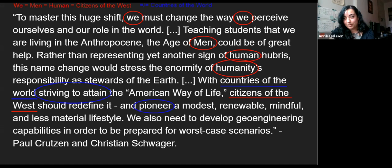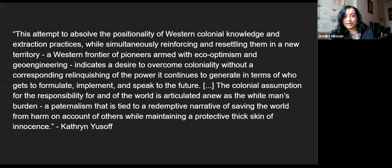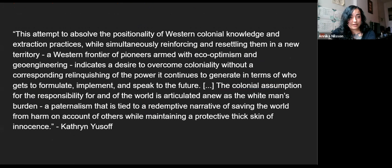Quoting from Catherine Yusoff again: 'This attempt to absolve the positionality of Western colonial knowledge and extraction practices while simultaneously reinforcing and resettling them in new territory — a Western frontier of pioneers armed with eco-optimism and geoengineering — indicates the desire to overcome coloniality without a corresponding relinquishment of the power it continues to generate in terms of who gets to formulate, implement, and speak to the future. The colonial assumption for responsibility for and of the world is articulated anew as the white man's burden, a paternalism tied to a redemptive narrative of saving the world from harm on account of others while maintaining a protective thick skin of innocence.'